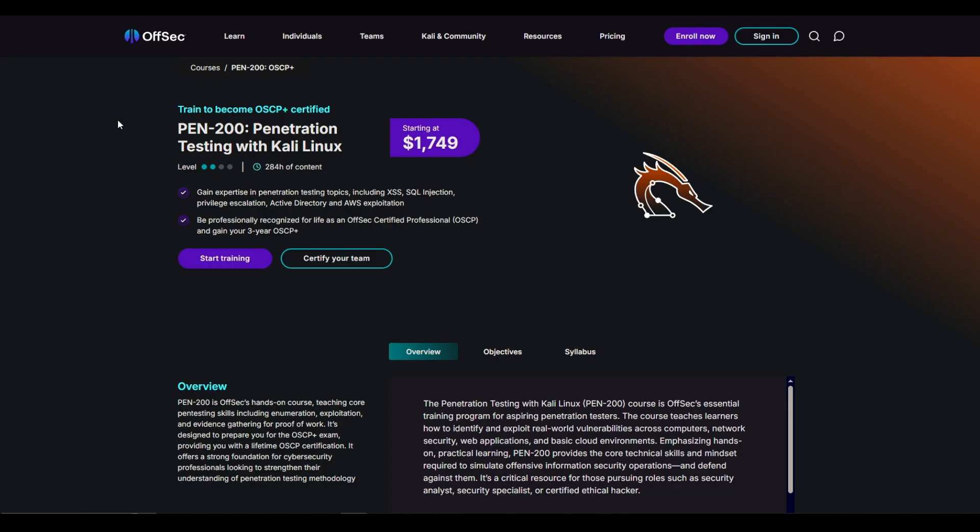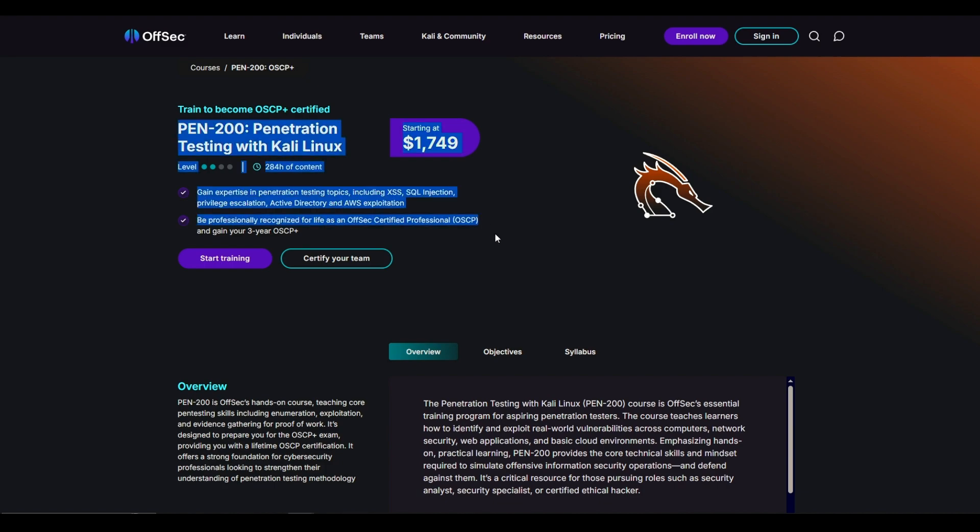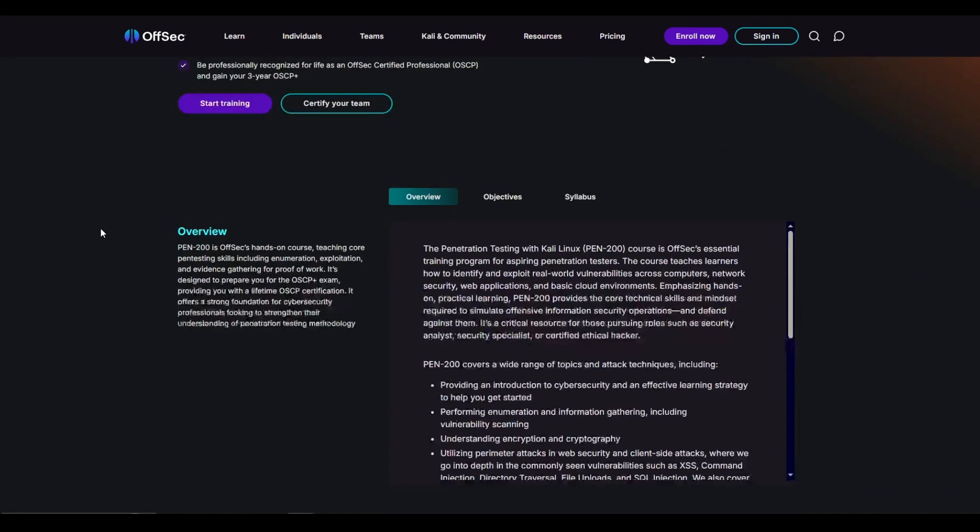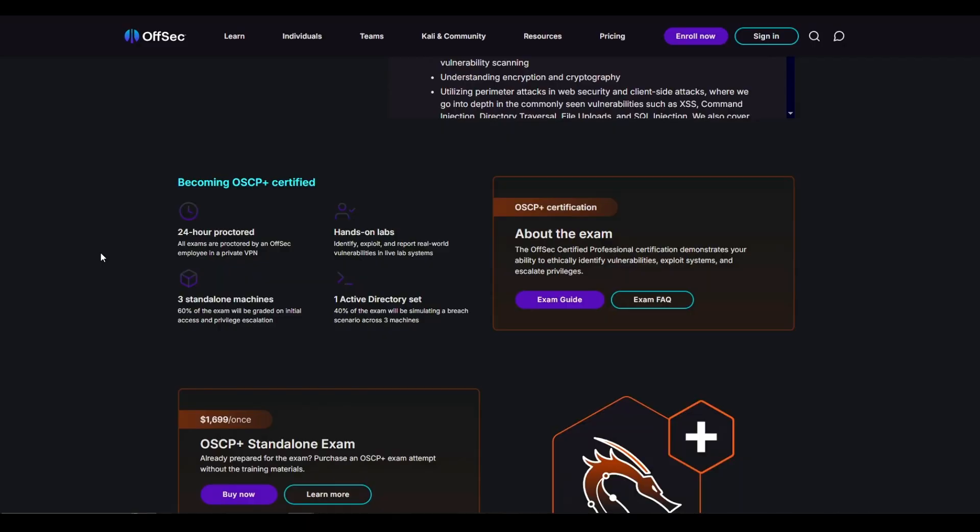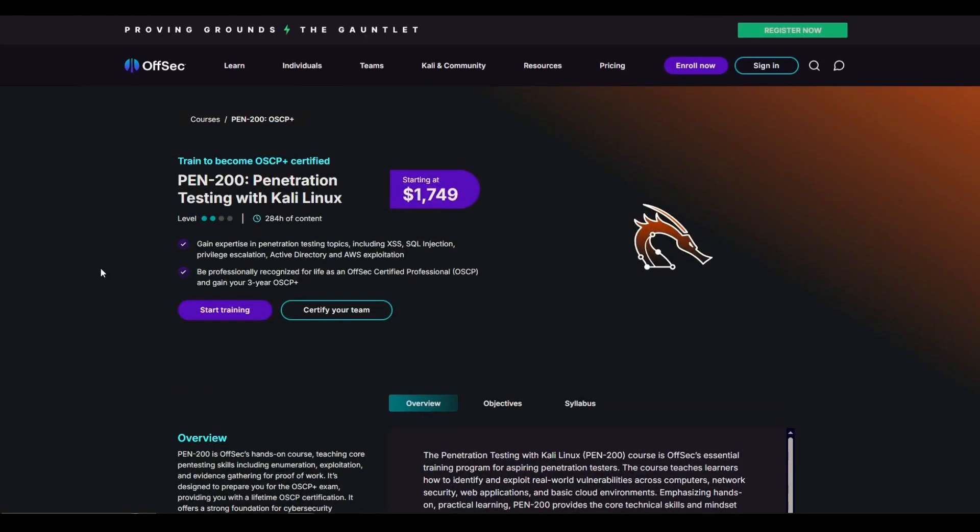There are, of course, great certifications out there as well. CPTS is a great certification, but it does simply just not have the same brand name as an OSCP. That is why it's so incredibly valuable, and that is why even though it's expensive, the price is justified because they know how valuable it actually is.